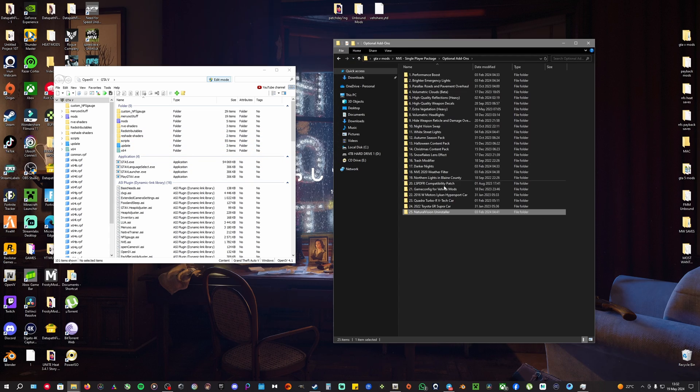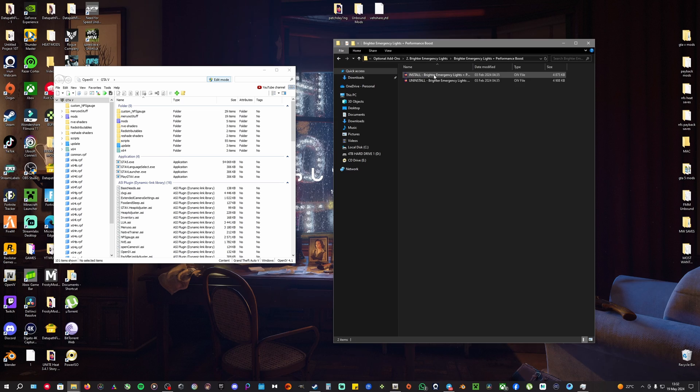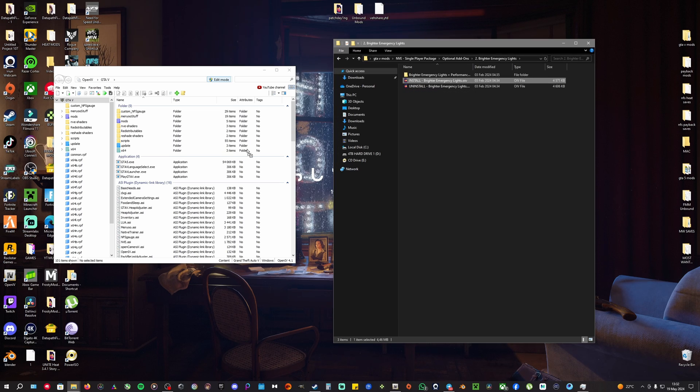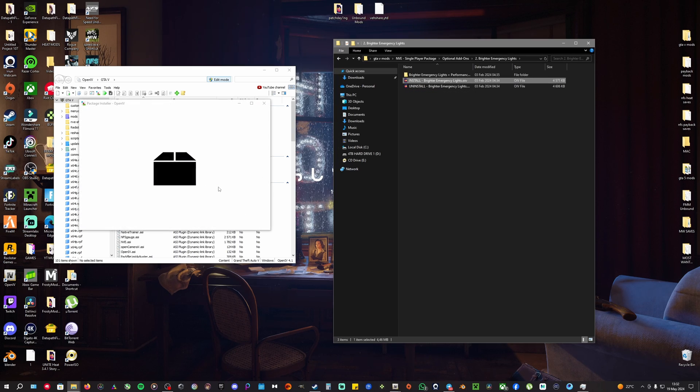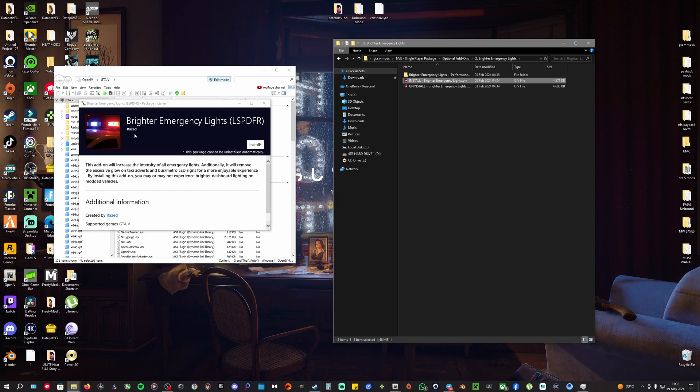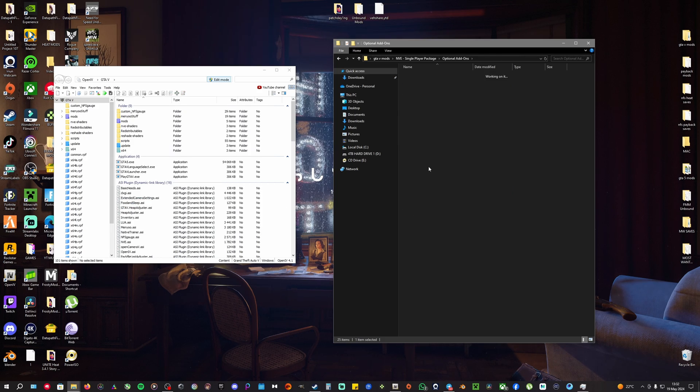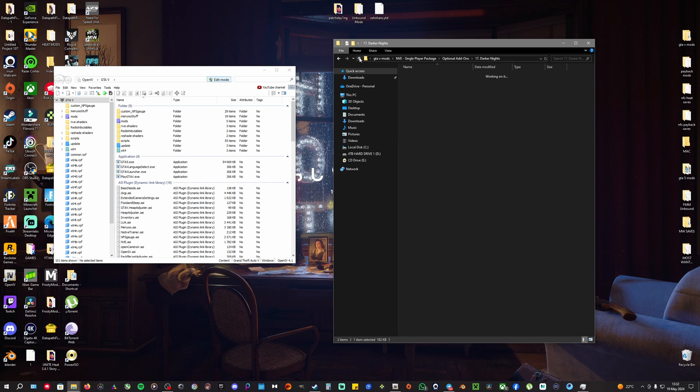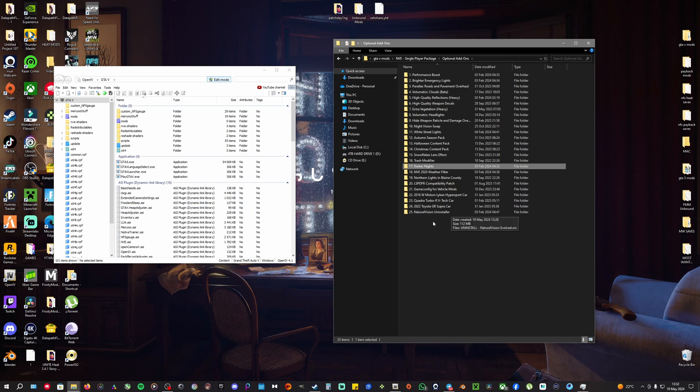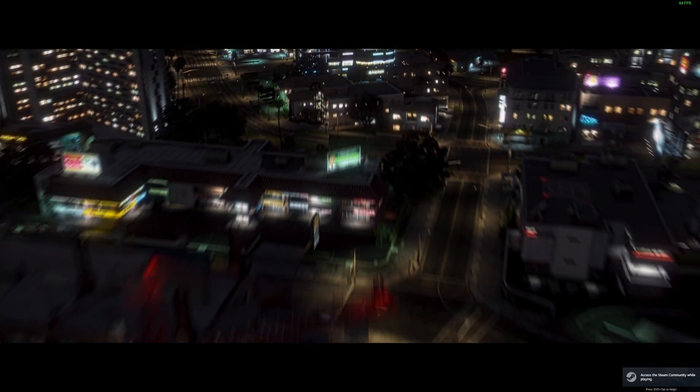All these files are pretty simple to install. If you want brighter emergency lights, just drag and drop it into your OpenIV and it's going to pop up like this once again and you can just install it. If you want darker nights, drag and drop the install file. I already have it so it's not going to work.